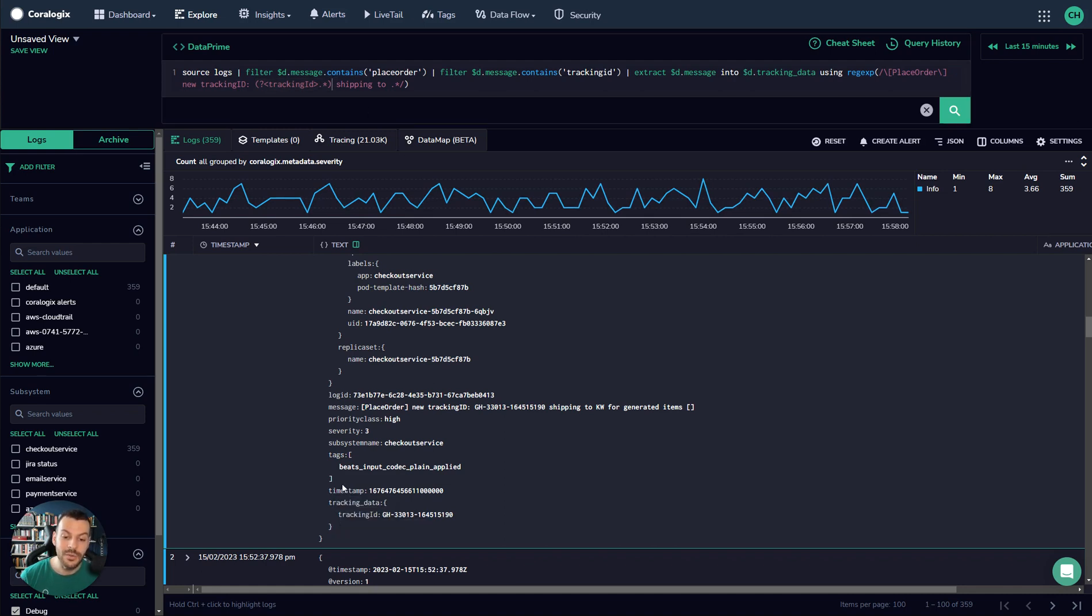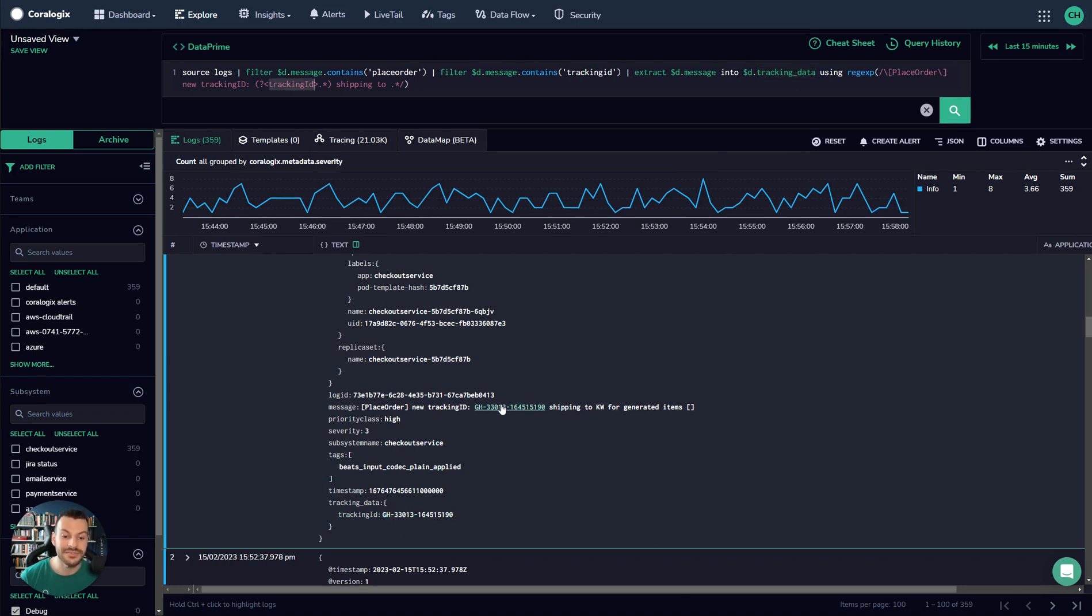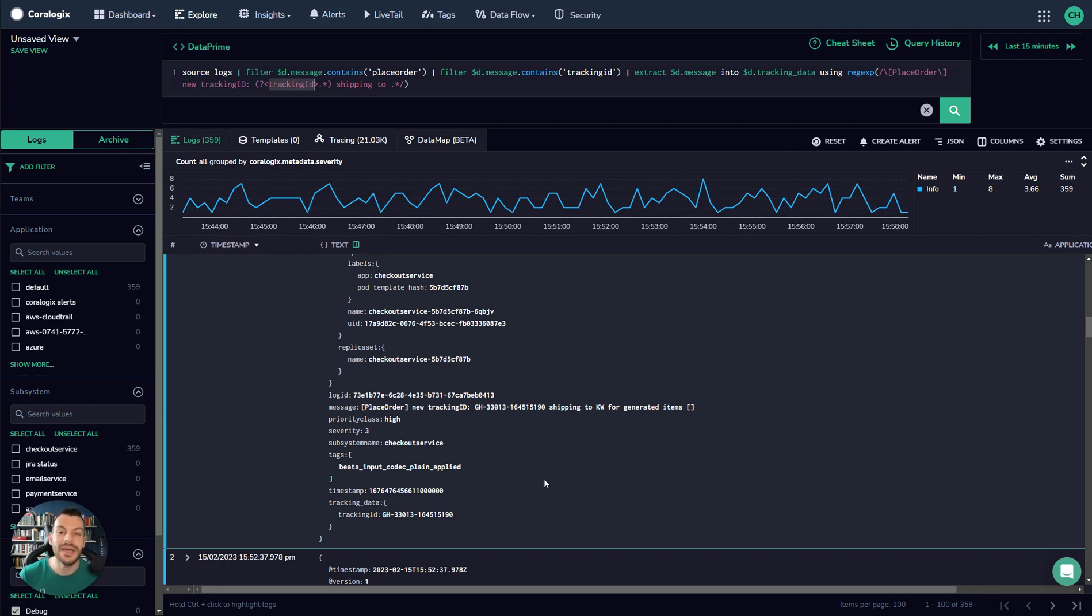And as you can see, what DataPrime will do is it will make a new object, tracking data, and it will make a new field, tracking ID. And within tracking ID, we have that field. So this is just a really powerful way of exploring even completely unstructured data. And by the way, this will work out of the box for key-value pairs and JSON as well.